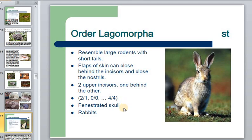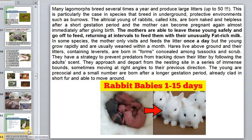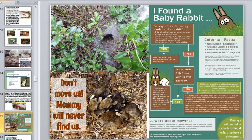The order Lagomorpha: rabbits breed several times a year and produce large litters — up to 15. This is particularly the case in species that breed in underground protective environments such as burrows. The initial young of rabbits, called kittens, are born naked and helpless after a short gestation period. The mother can become pregnant again almost immediately after giving birth — in just 15 to 16 days.